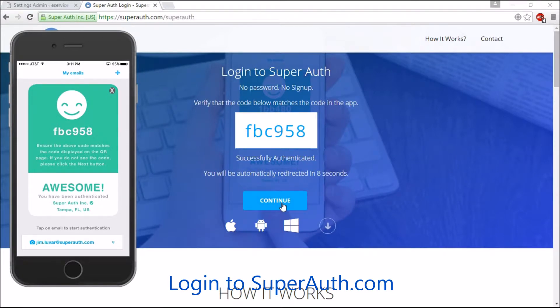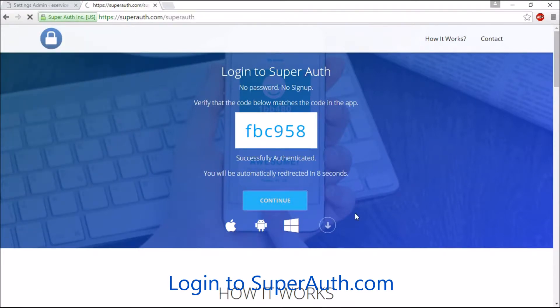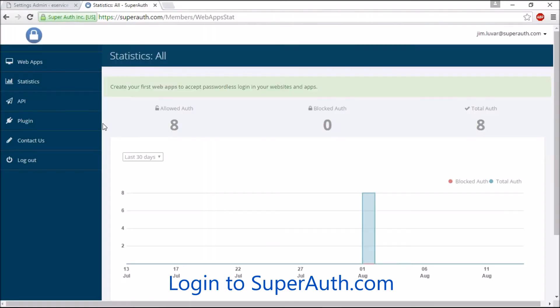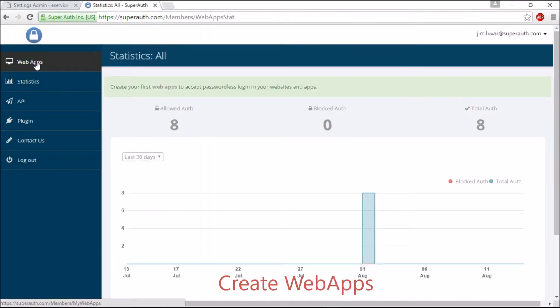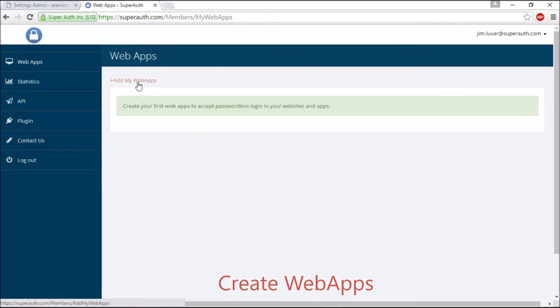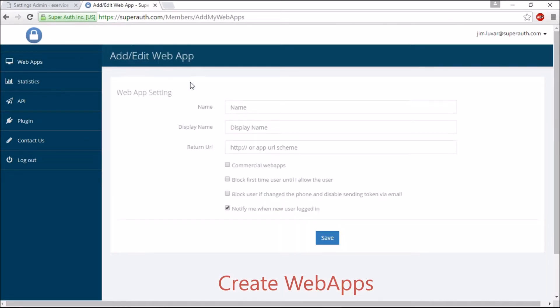Once you're logged in, you need to create a WebApps to get API credentials. Go to WebApps and click Add New WebApps. Now type the name and display text for your WebApps.